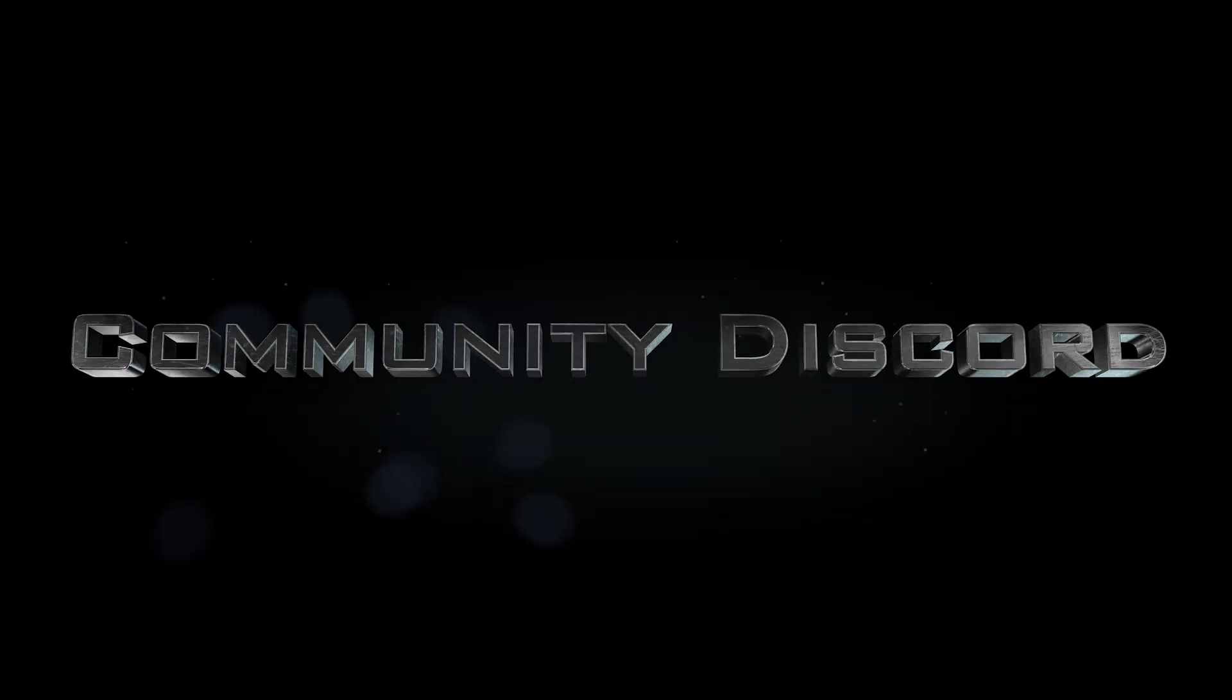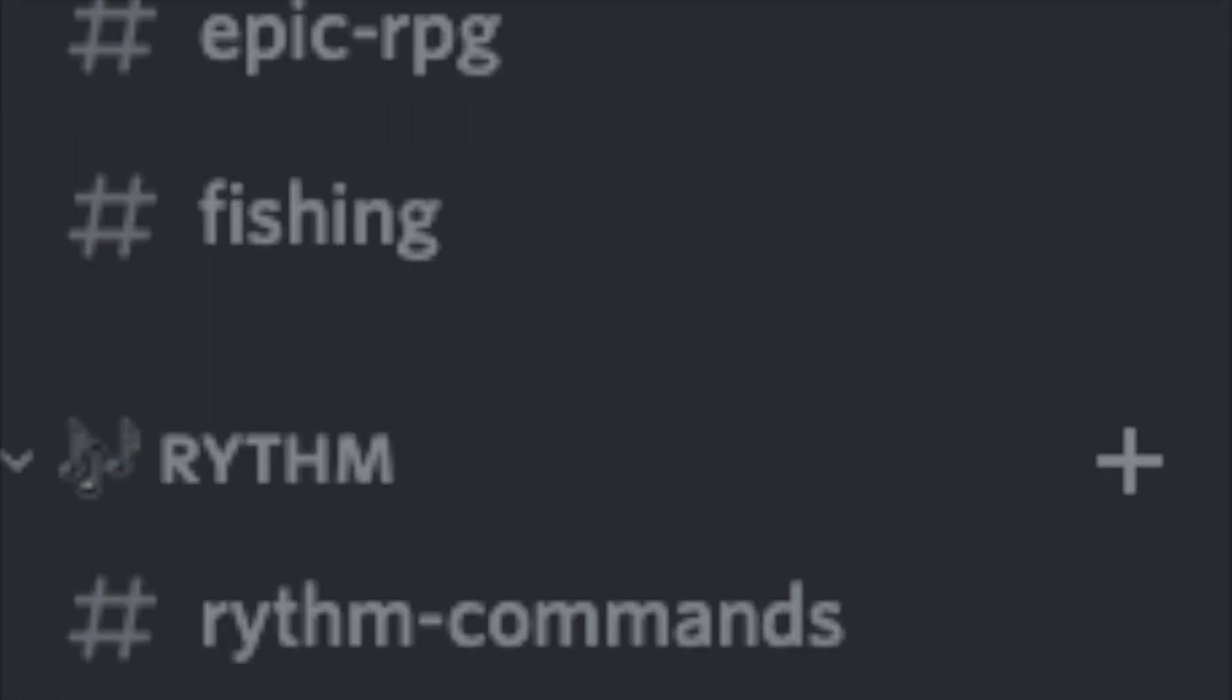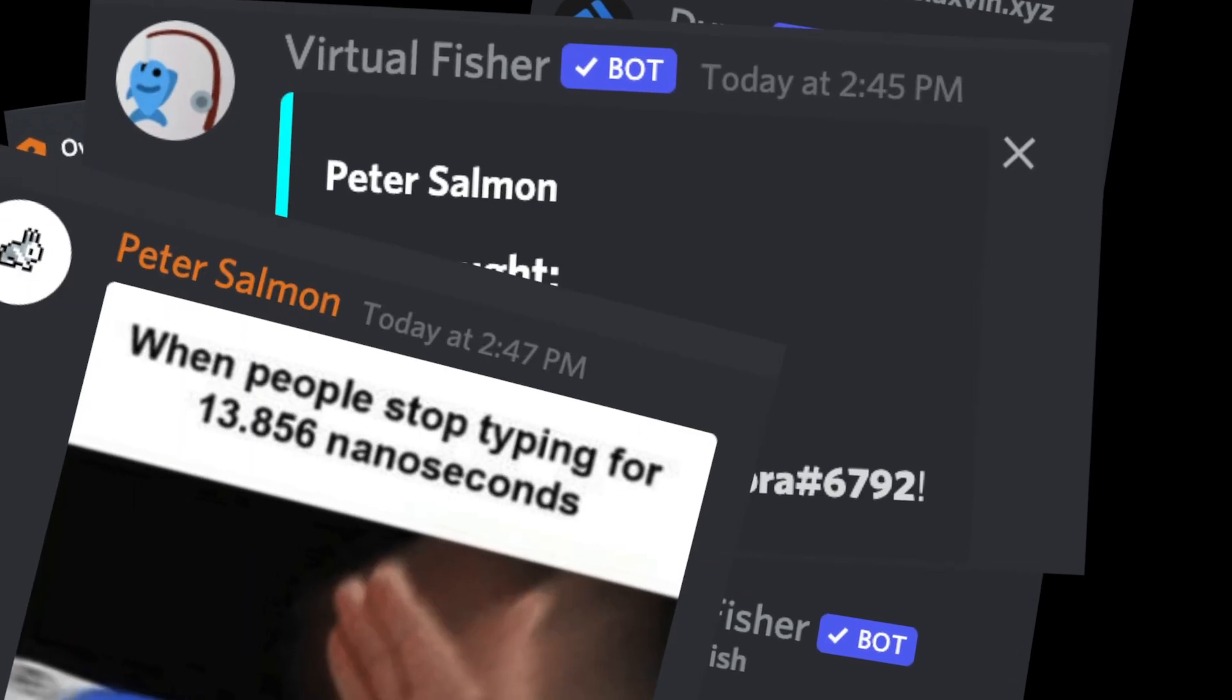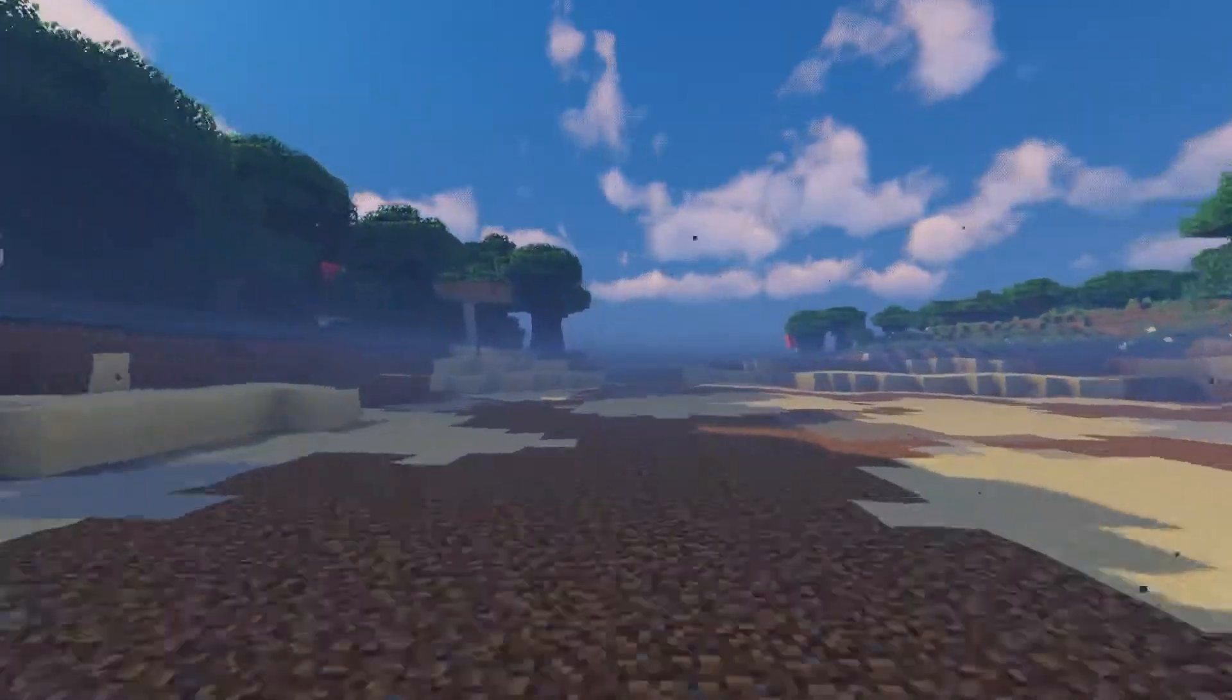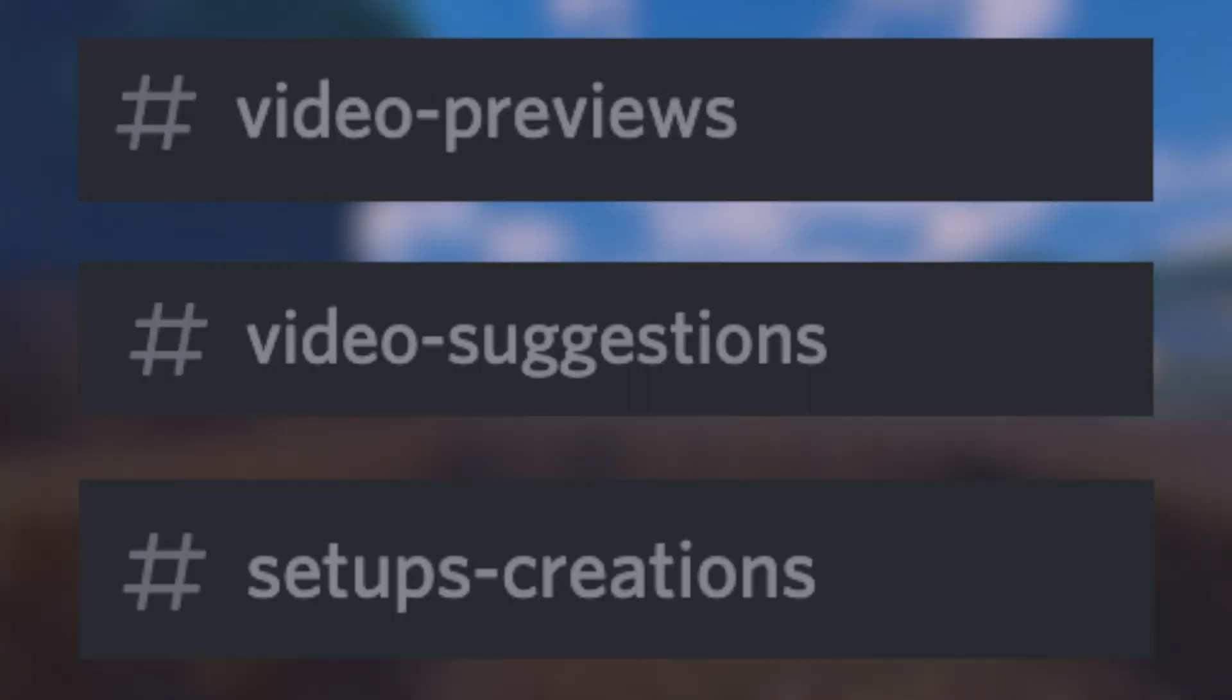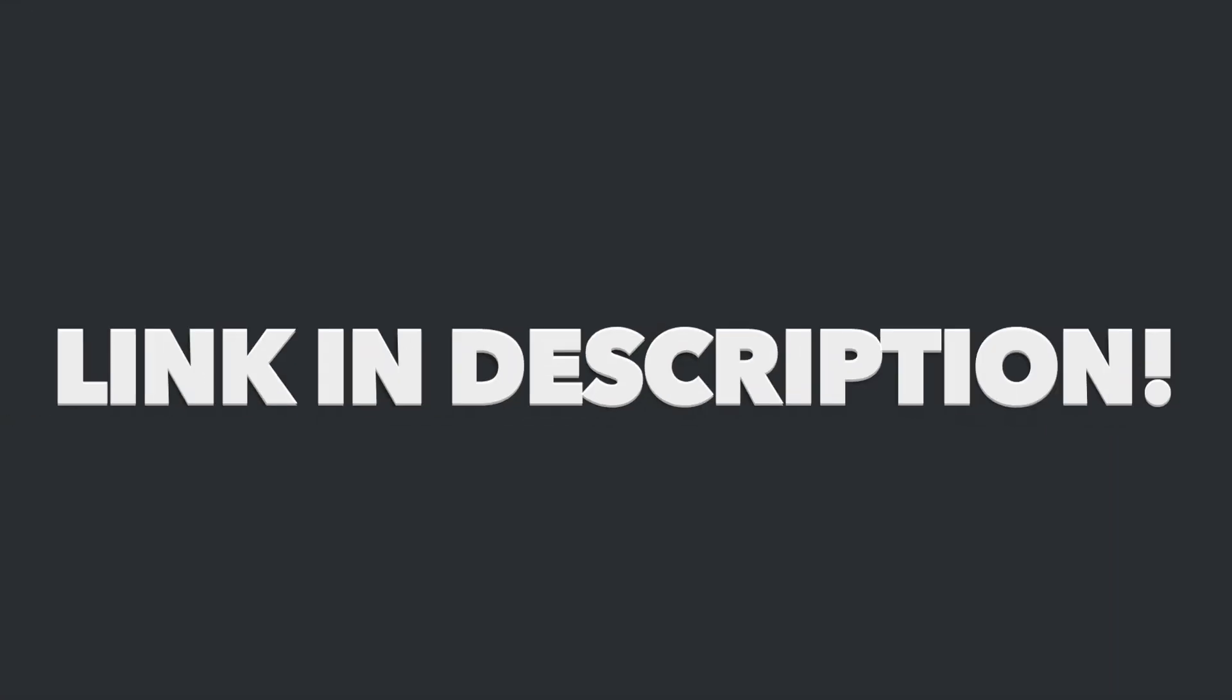We interrupt this program to inform you that we now have a community Discord server, where you can discuss hardware, software, technology, and whatever else you want. We have ranks, bots, games, memes, and you can expect a community Minecraft server as well, coming pretty soon. The server will also be a place for video previews, ideas, tech experiments, and much more. Check it out now in the description, you don't want to miss out.